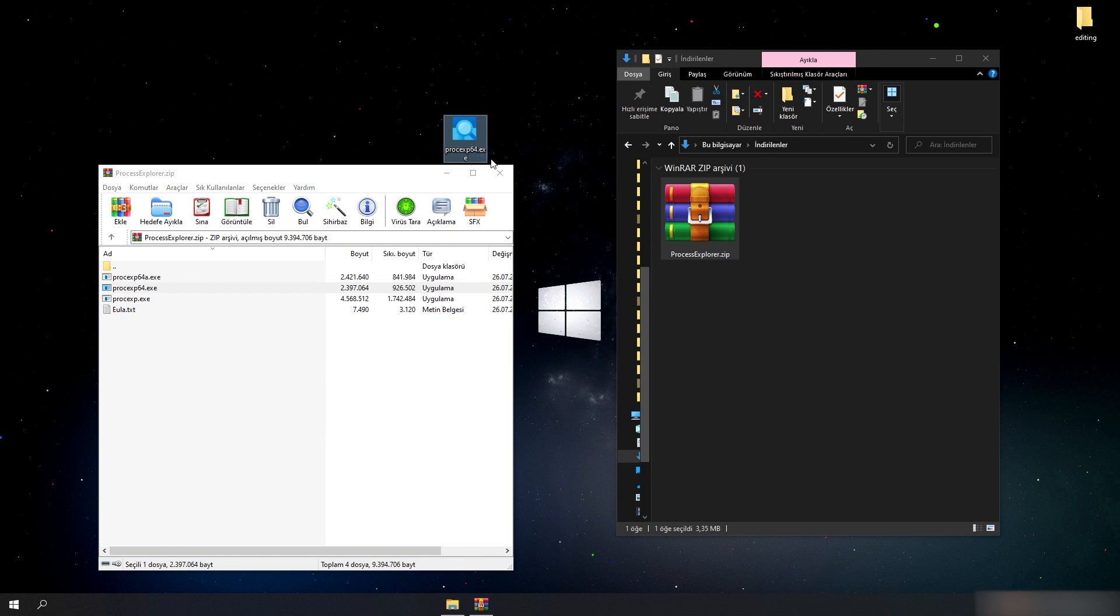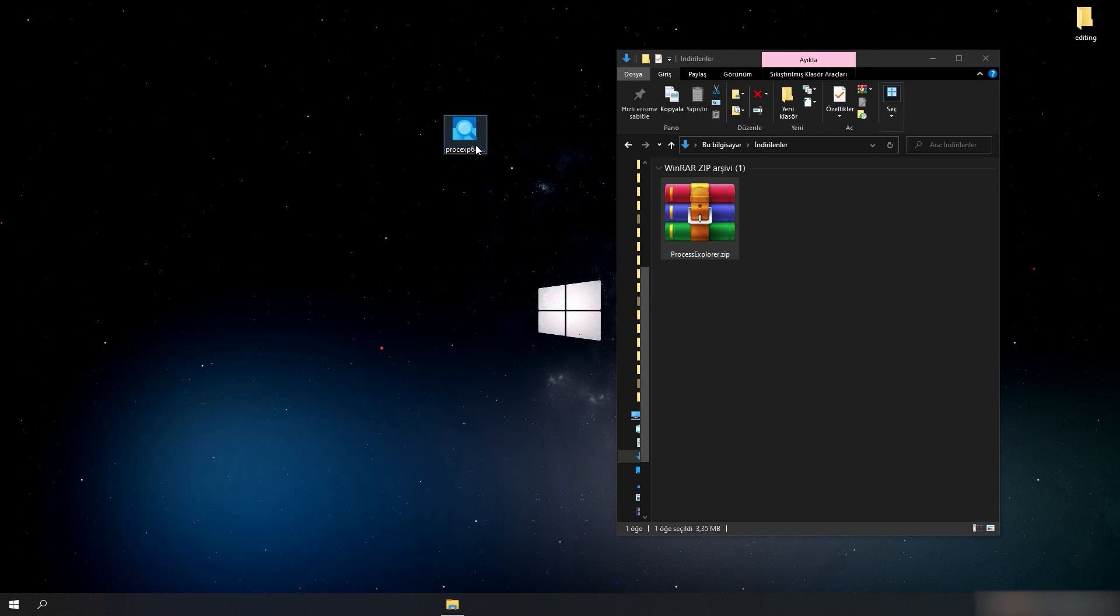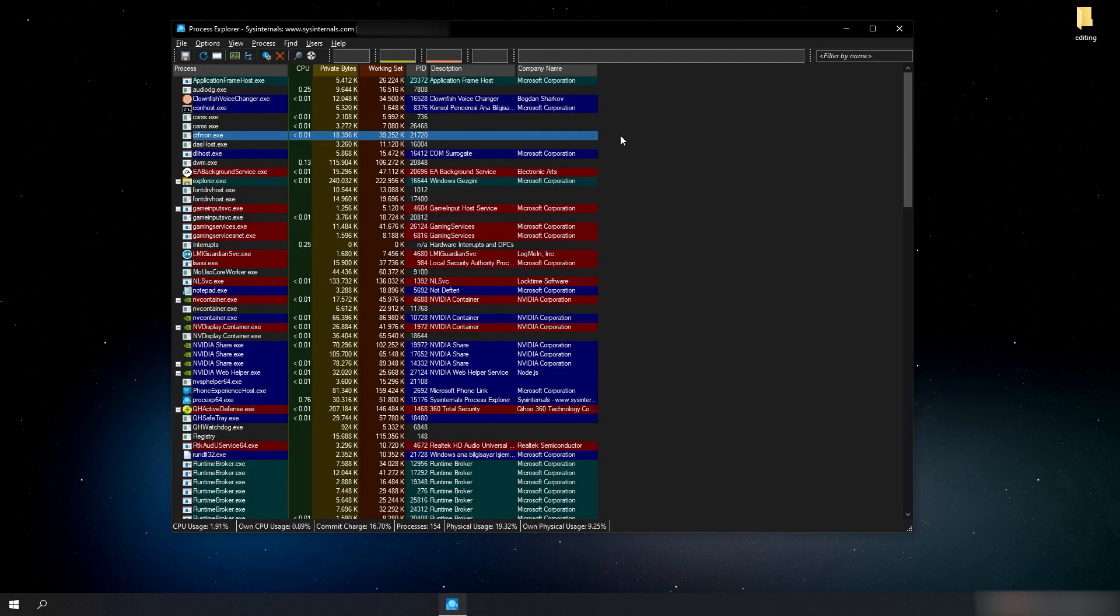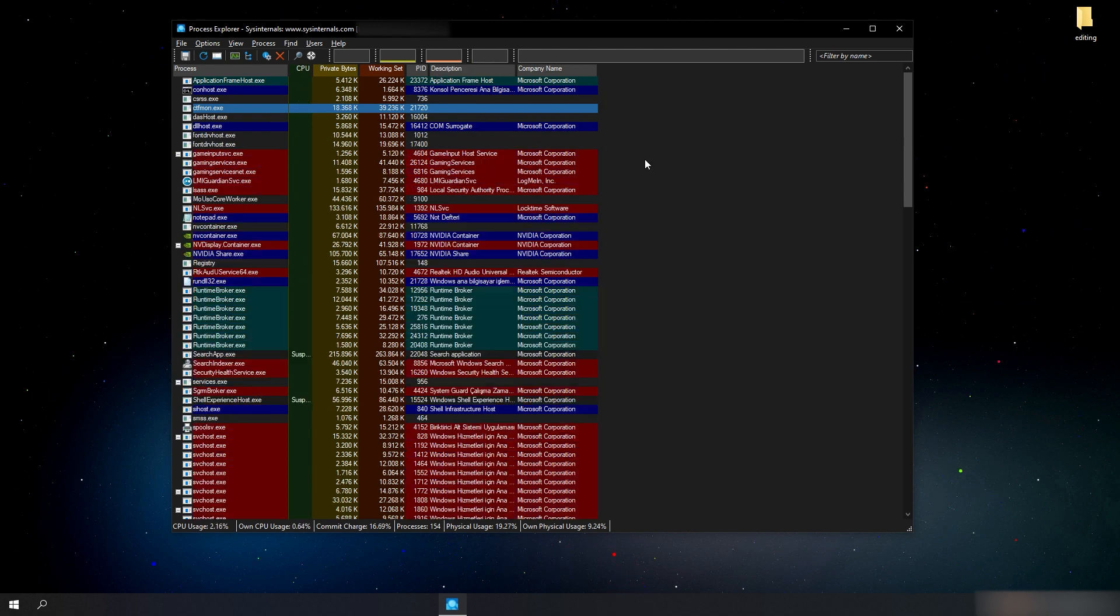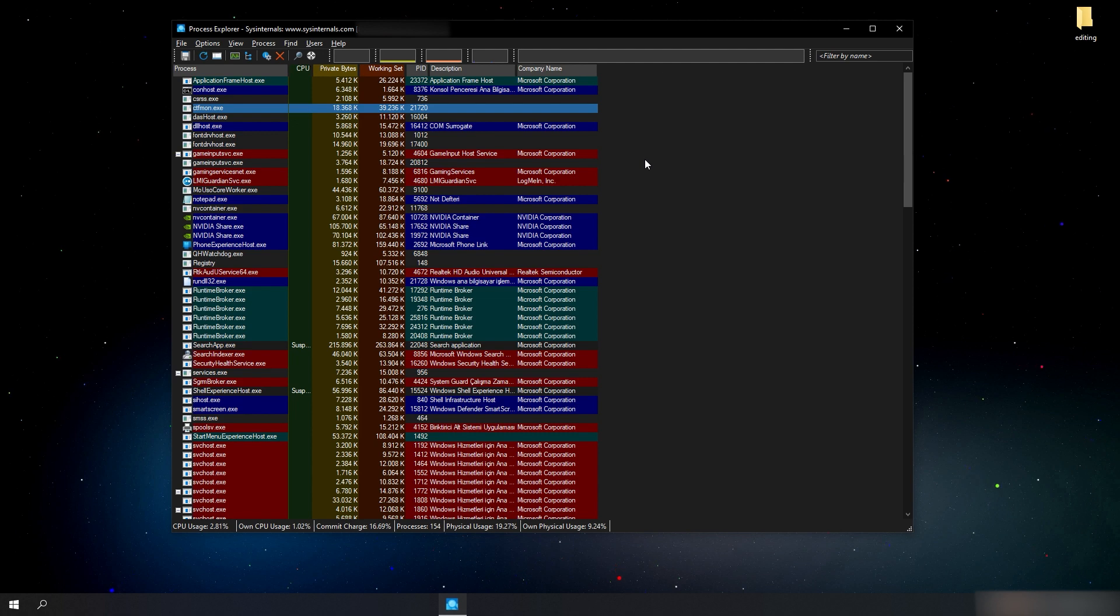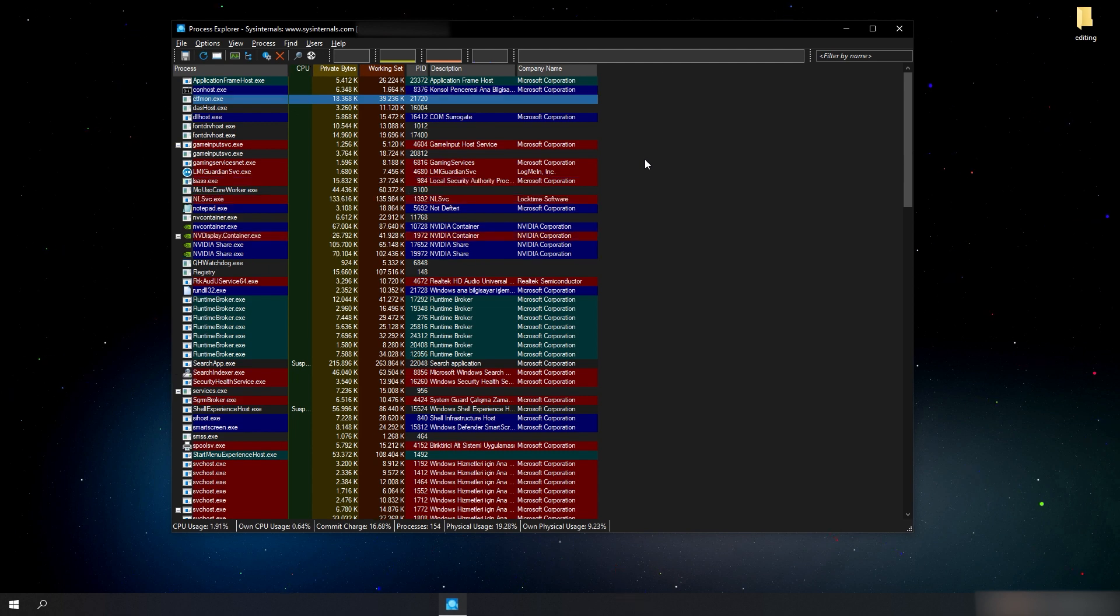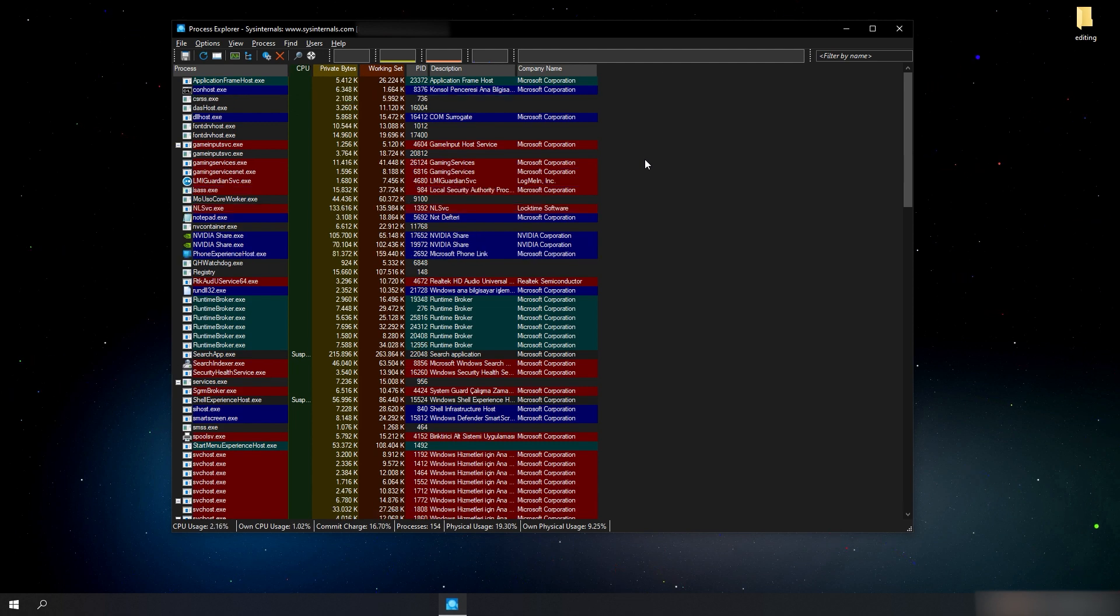Let's run the Process Explorer. After running it, we will see all the active processes on our device and the graphical use of resources in bars at the top. Here we can see how much these processes use the resources of our device.